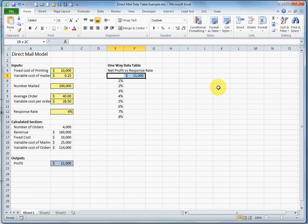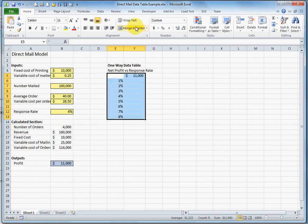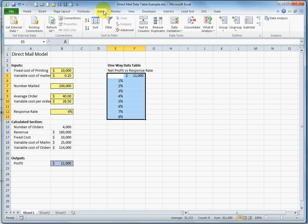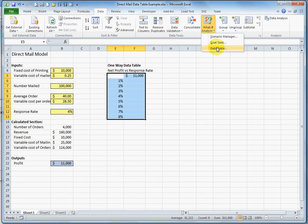Next, I'm going to select the entire table. I'm going to go to the data tab. I'm going to click what if analysis and then select data table.